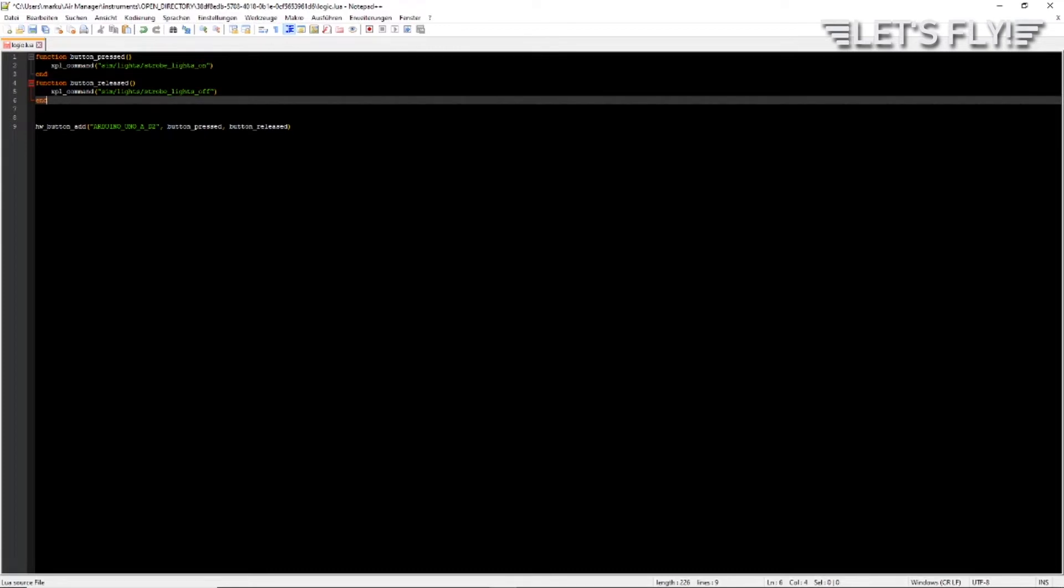By the way, you can add X-Plane, MSFS 2020, FSX commands and also data ref or FSU IPC writings in one function, so you can make an instrument that is working with all your simulators if you don't use only one.